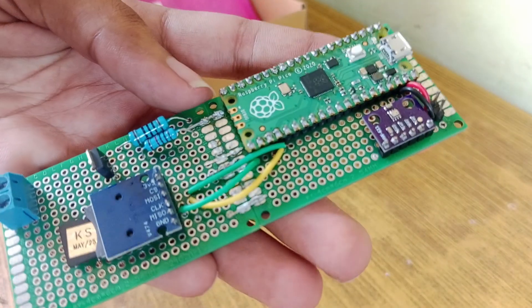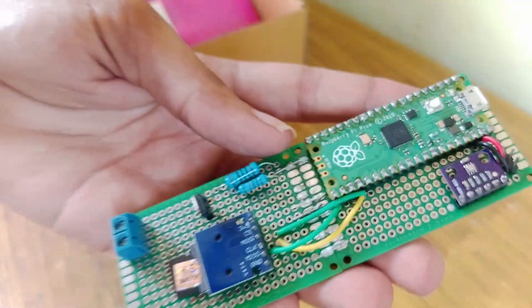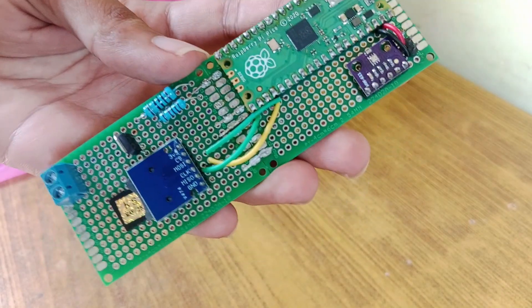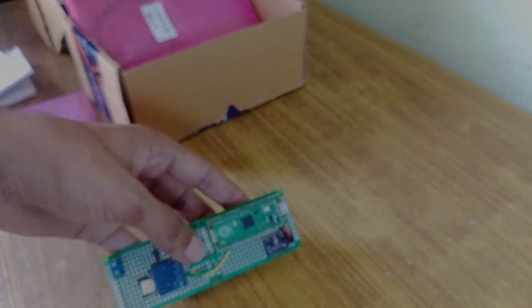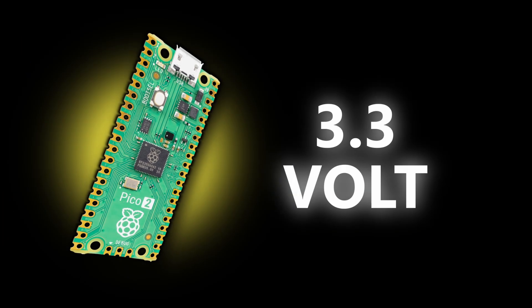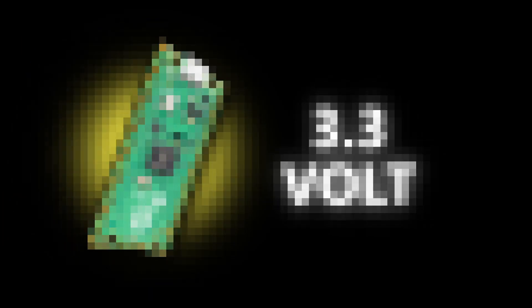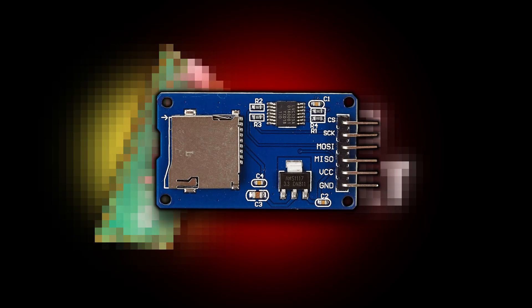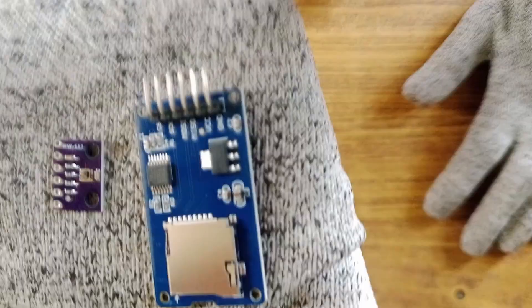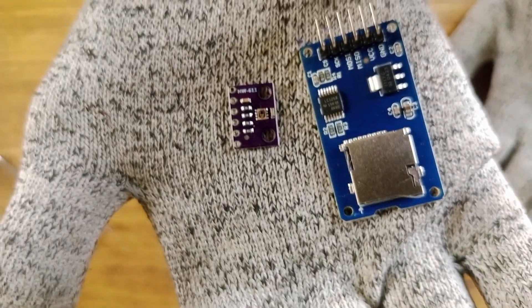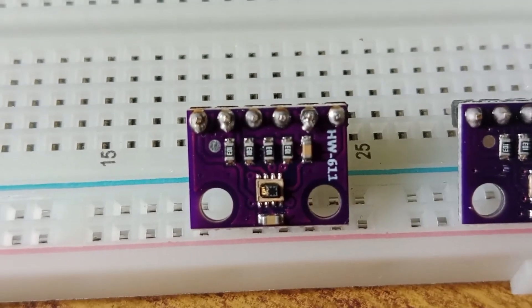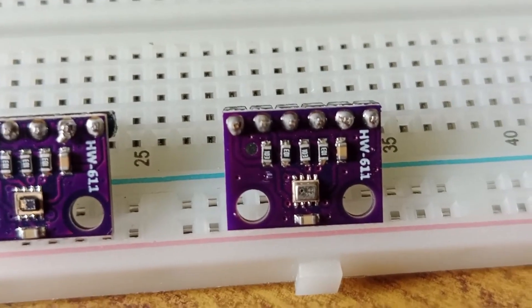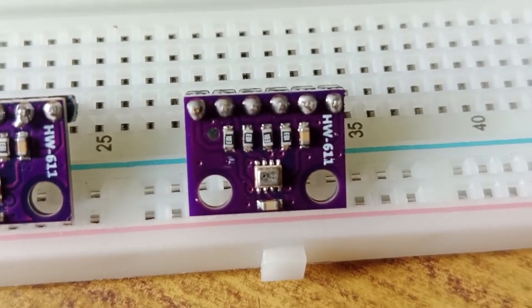After some time, I realized the problem was with the Pico's logic level. It can only work with components that operate at the same logic level. Meaning, if the Pico runs at 3.3 volts, then all the other modules should also be compatible with that 3.3 volt range. But all the parts I bought were designed to work at 5 volts. The only one that worked properly was the BMP280, because it operates within that 3.3 volt logic level.